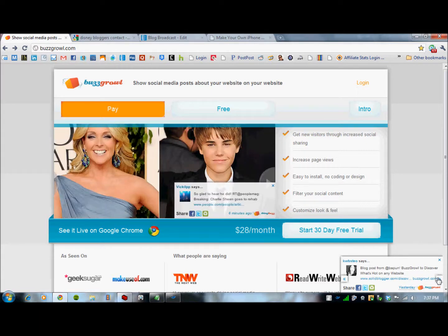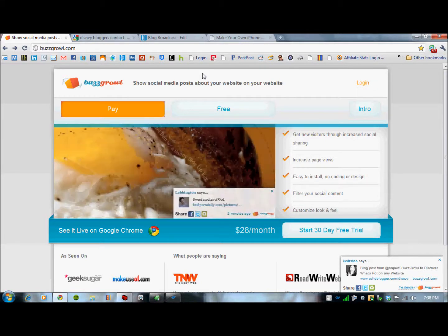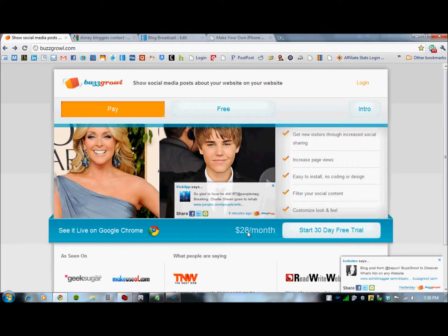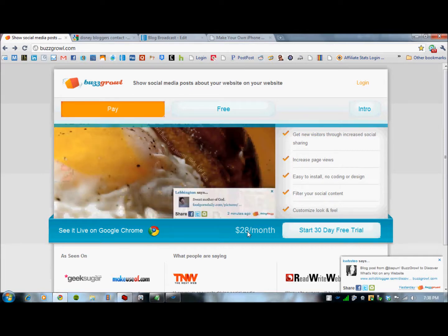There's also an additional feature where you can go to your Chrome extensions — if you're using the Chrome browser like you should. In your Chrome extensions, look for the BuzzGrowl extension. As you go to different websites, it will bring up BuzzGrowl on that particular website, showing what people are saying about that site from Twitter and Facebook.